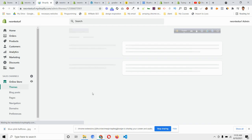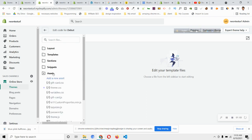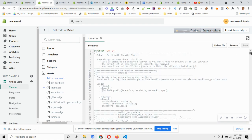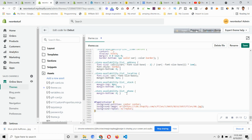After that, scroll down and find the theme.css file. Go to Assets and scroll down to find theme.css. Open theme.css, scroll down to the very bottom, press Enter, and paste that code in that area.